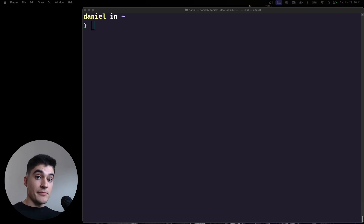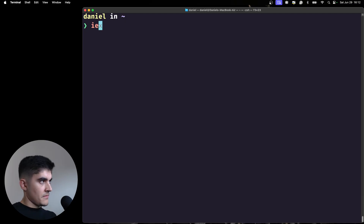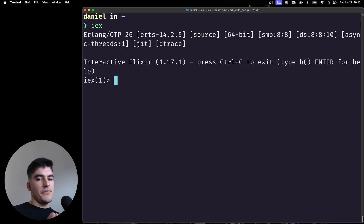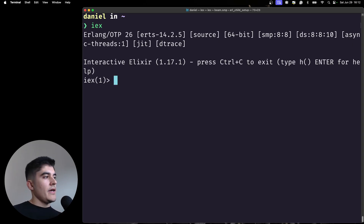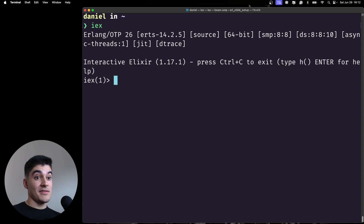Hey everyone! On today's video we are going to talk about keyword lists in Elixir. This data type is very specific and I had a very hard time in the beginning trying to understand it, especially because we don't have anything like this in JavaScript.